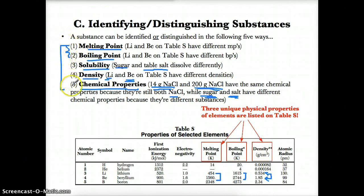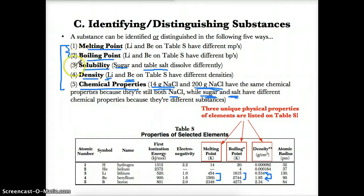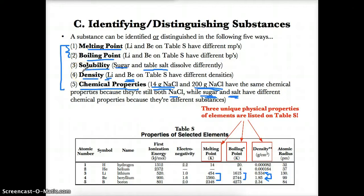If you change any of these five properties — melting point, boiling point, solubility, density, or chemical properties — you change the chemical identity of the substance, meaning what it is. These five properties are used to identify what the substance is. If all five properties are the same, you have the same substance. But if any of these five properties is different, the substance will automatically be different.